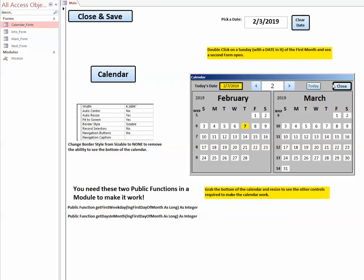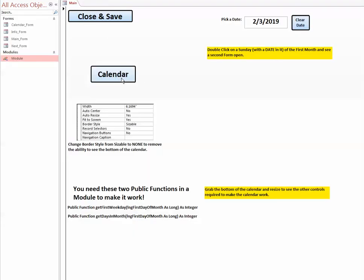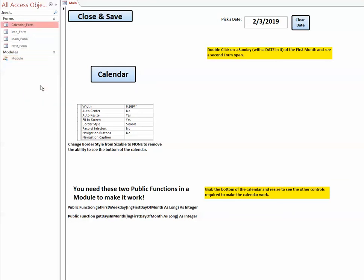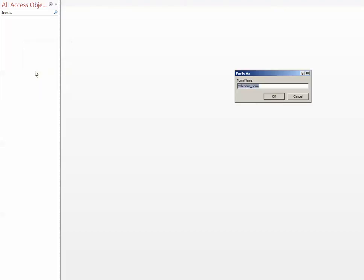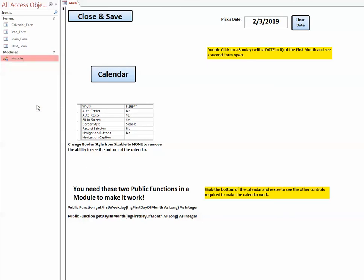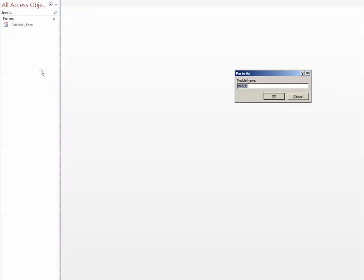The module gives you the two small public functions that are required to make it work. I've created a simple database with nothing in it and I'm going to copy the calendar form and paste it into my new database, and then copy the module and paste it into your new database.